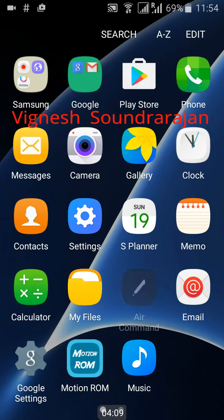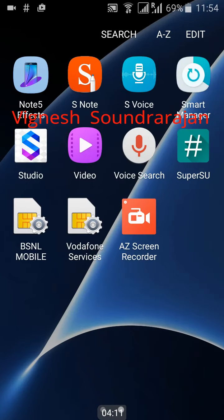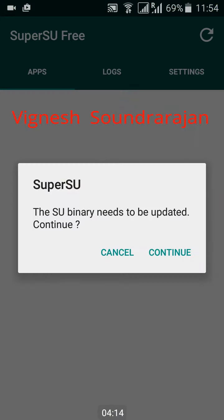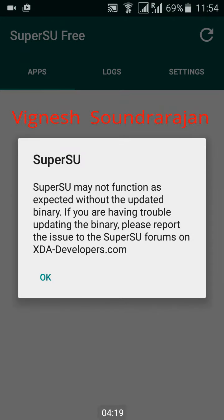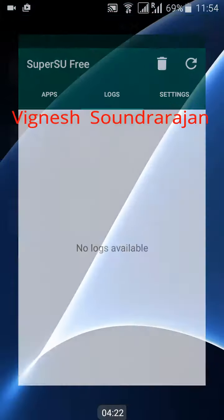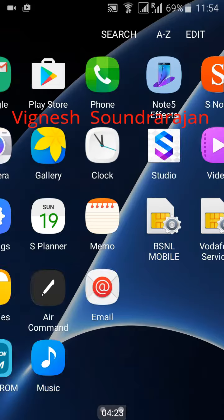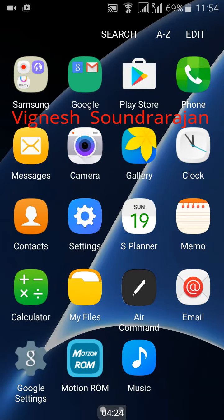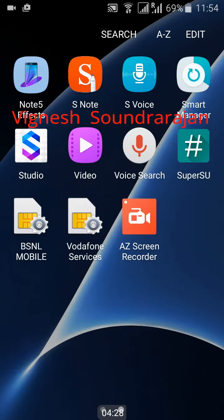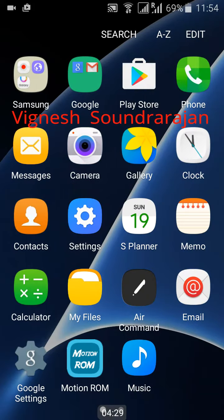Here is the air command. For this air command we need to have super user access. In this ROM there is no inbuilt root access, so I need to root using KingRoot, but I didn't. So I can't access the air command now. I don't have time to take the view of all the ROMs, so I didn't root this ROM.